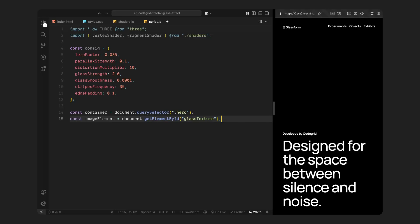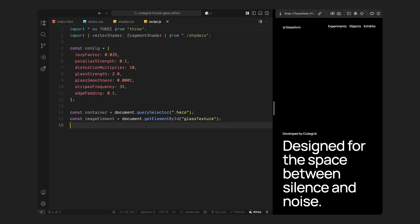After that, we reference a few HTML elements. We grab the hero section, that's the full screen area we created earlier. This is where we'll insert the canvas, the actual surface where Three.js will render everything. We also grab the hidden image we added earlier. This image won't be shown directly on the page. Instead we'll pass it into the shader as a texture so it can be distorted and animated on the GPU.